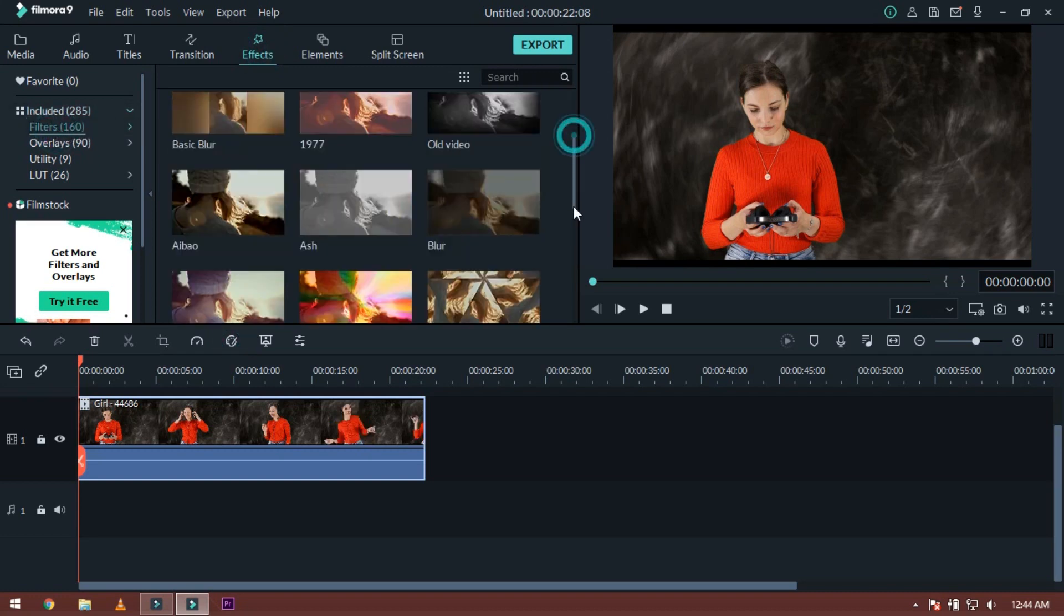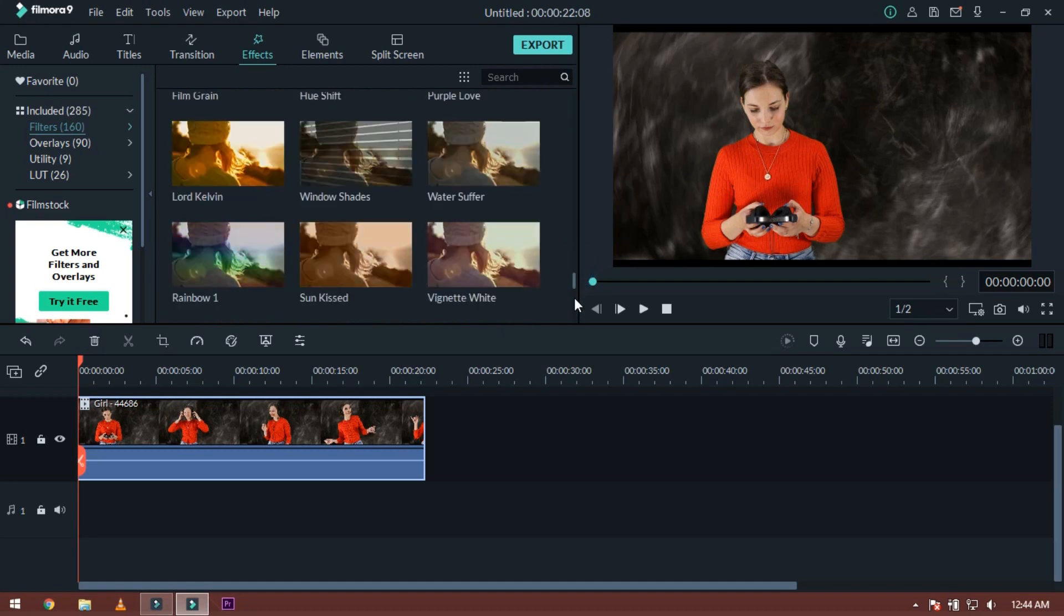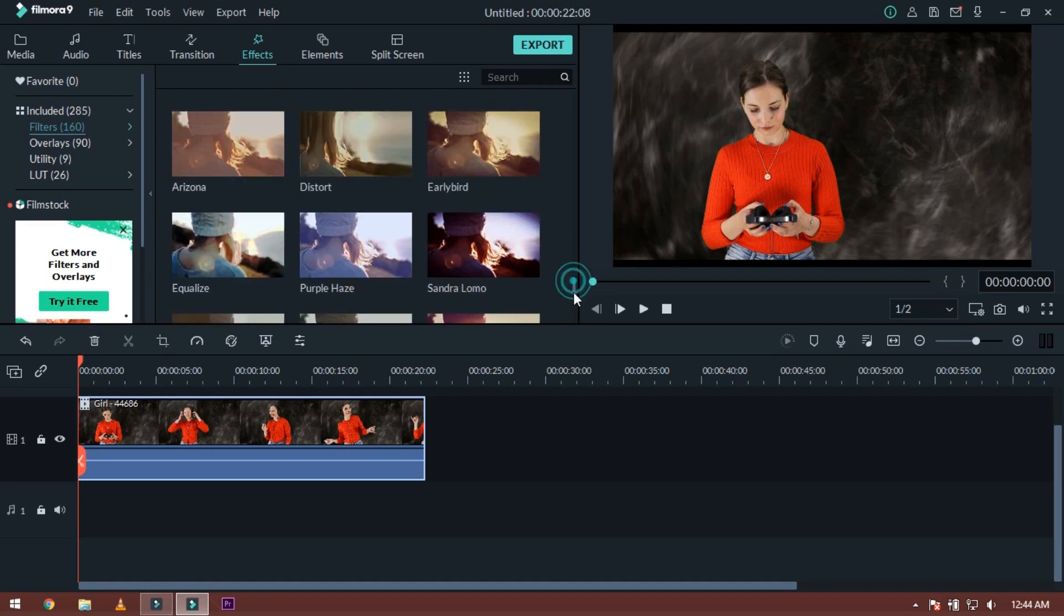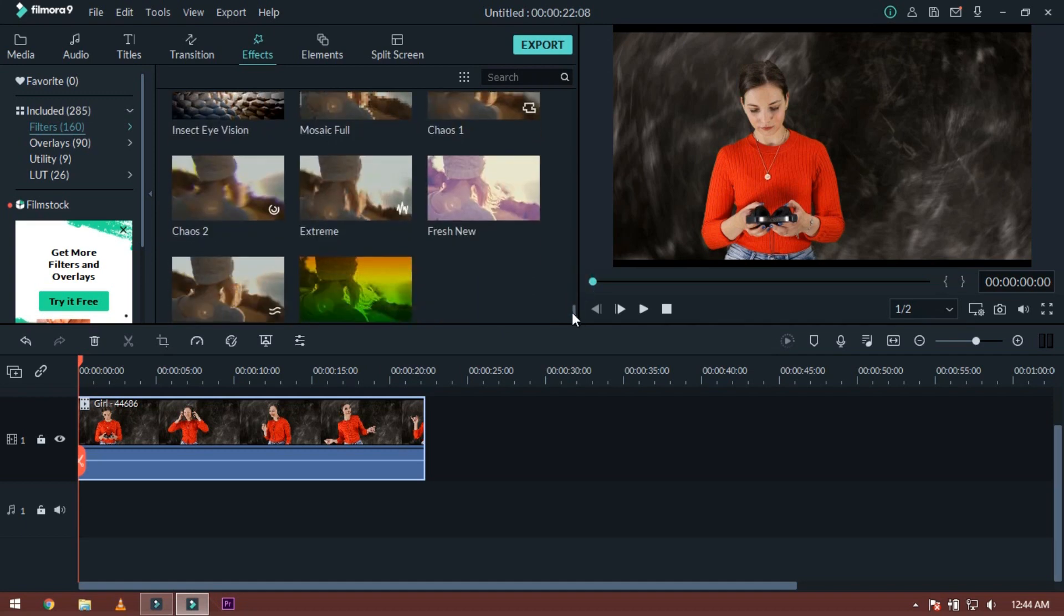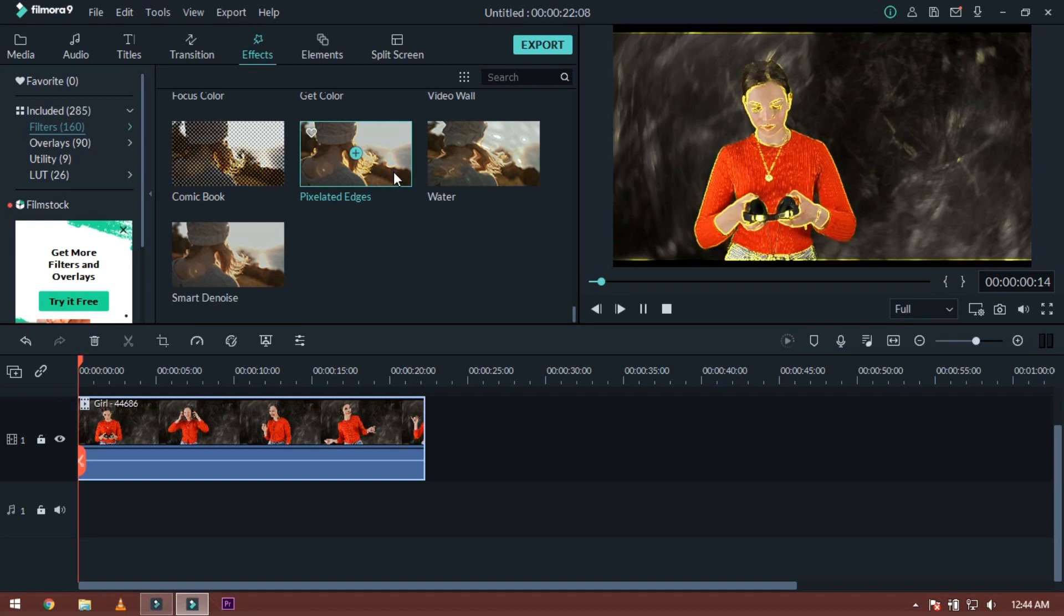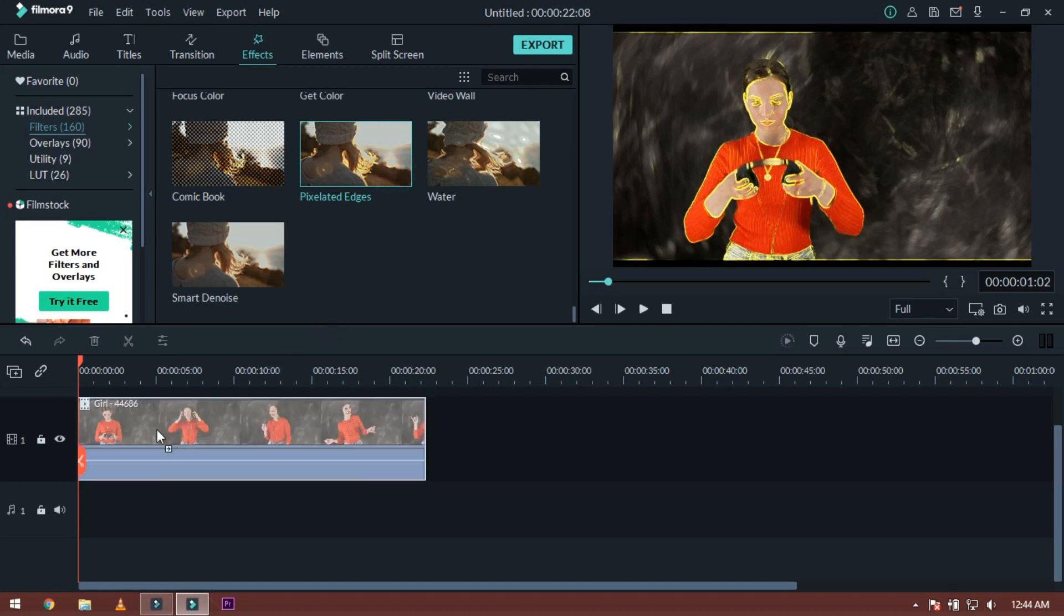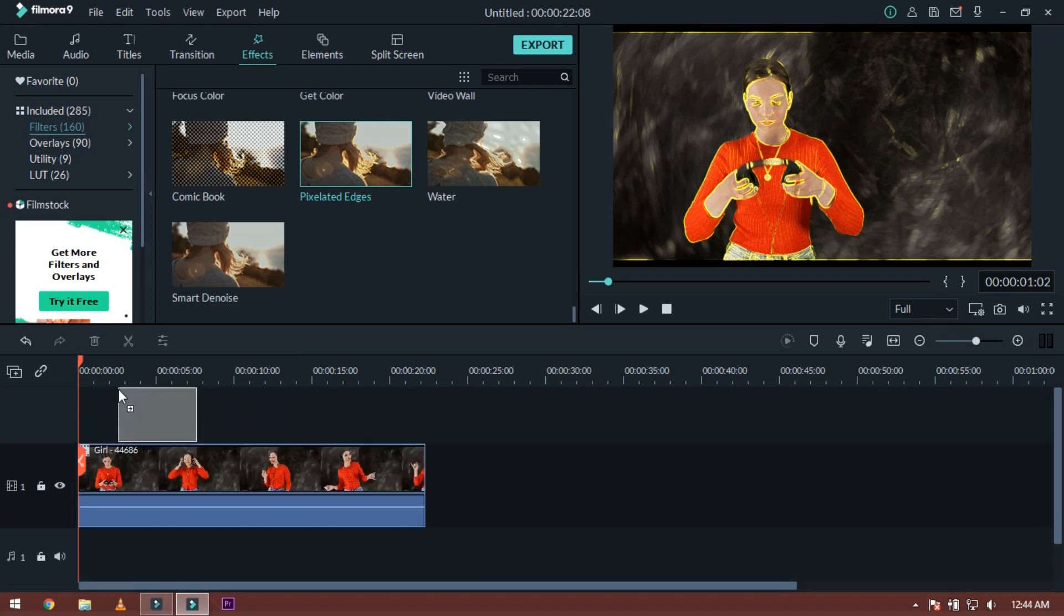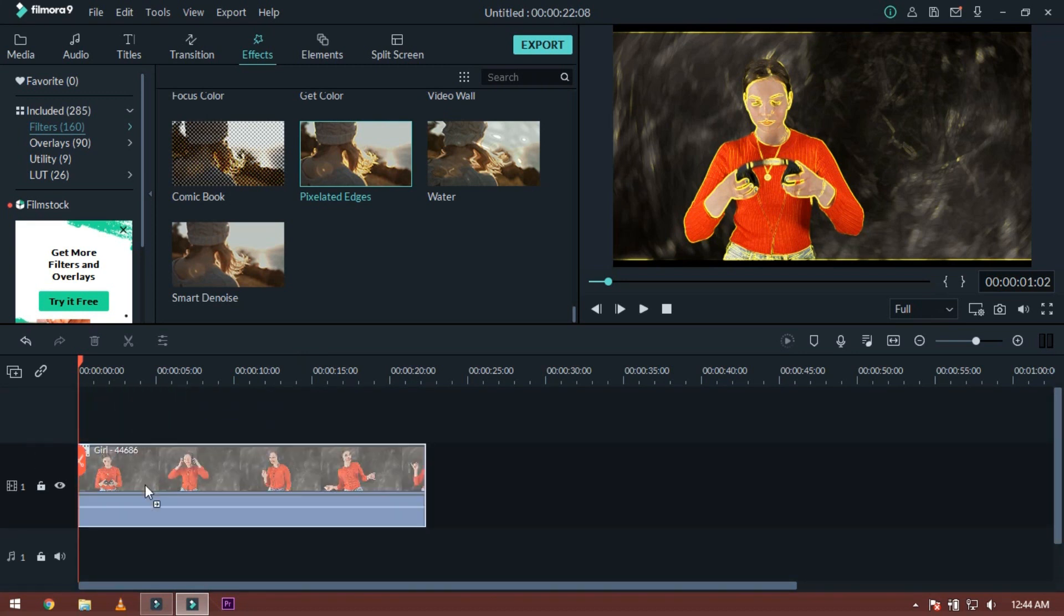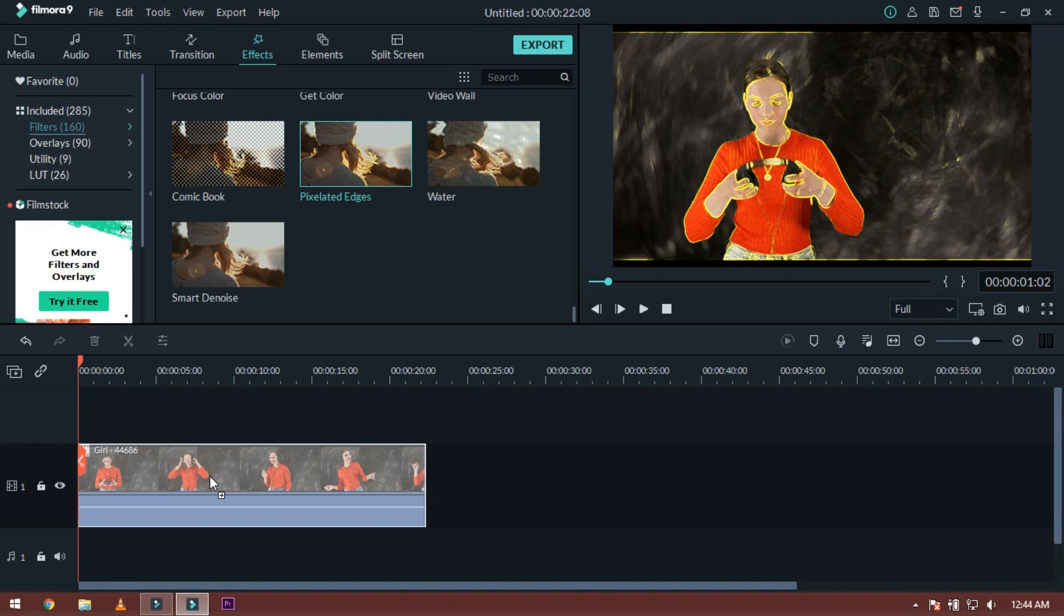You have to go to the filters here. Then you will see the last effect here, which is the name of the pixelated edges. You have to take this pixelated edges and drag and drop it in front of your videos.